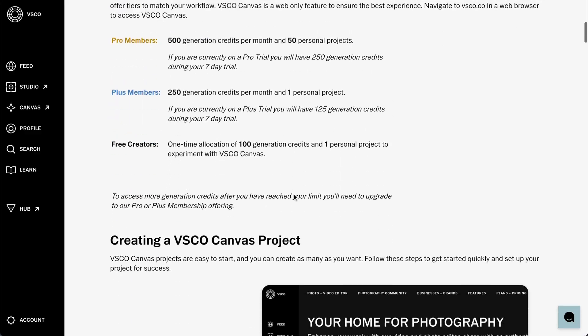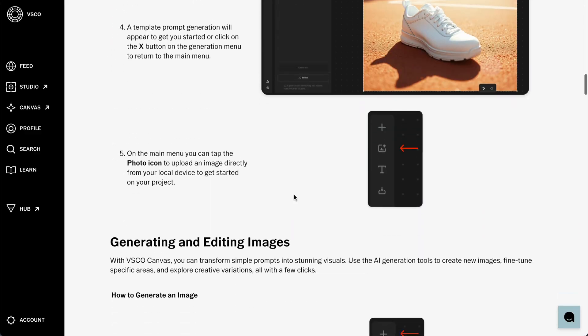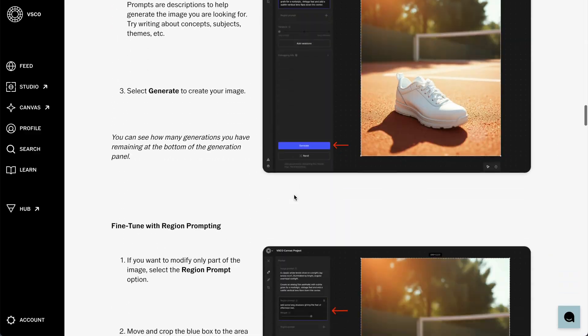If you have any other questions about Canvas, everything you need to know is in our help center. And with that, you're ready to try out Canvas. It's free to get started at canvas.vsco.co and we can't wait to see how you all use this powerful new tool to refine your ideas and plan your photo shoots.